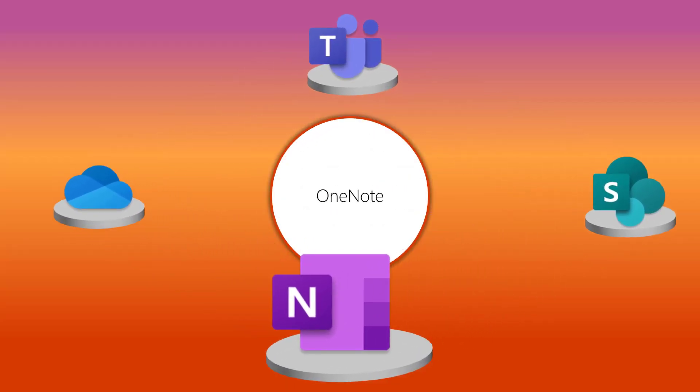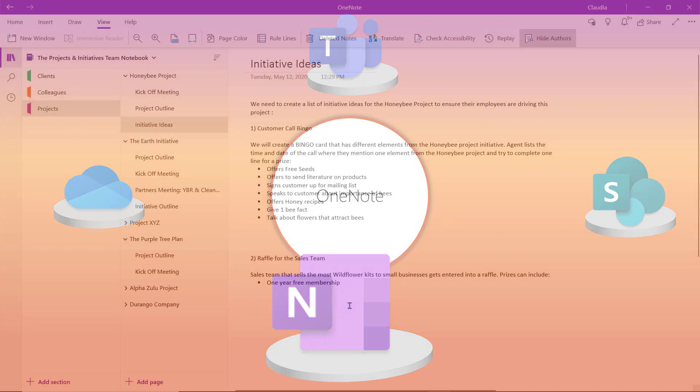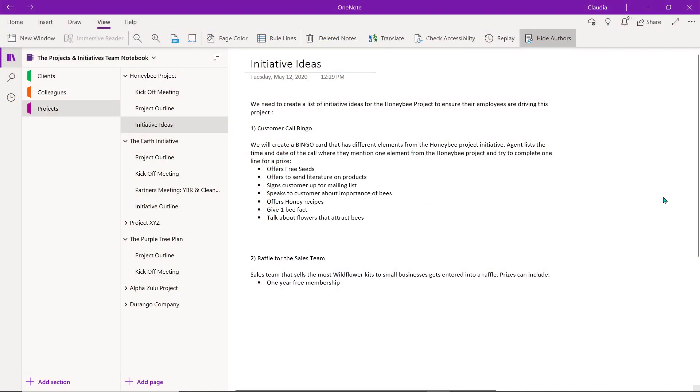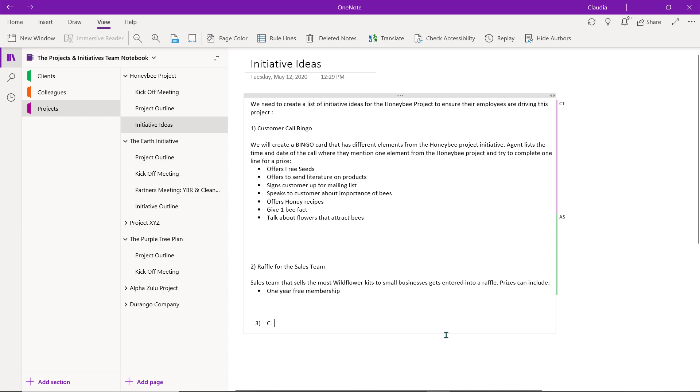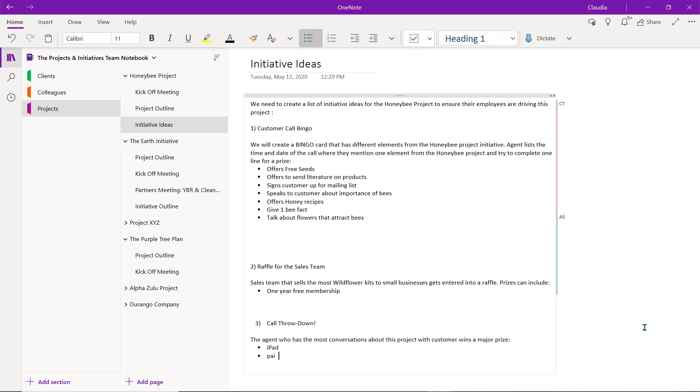OneNote is great for collaborating and brainstorming on shared notes in an infinite electronic notebook. You can collaborate and share an individual page or an entire notebook with others.